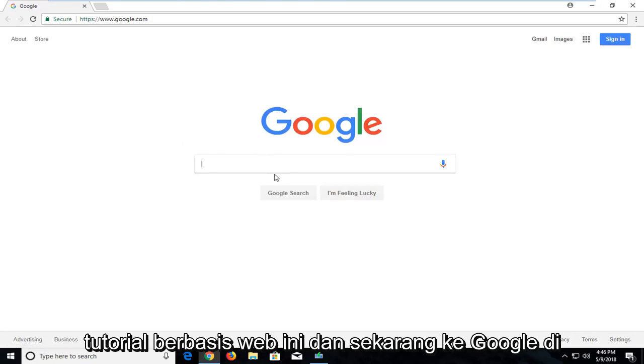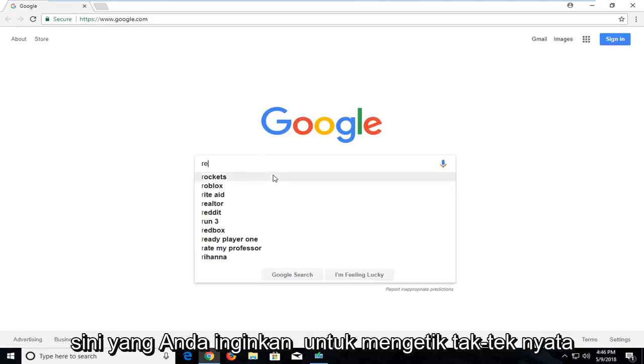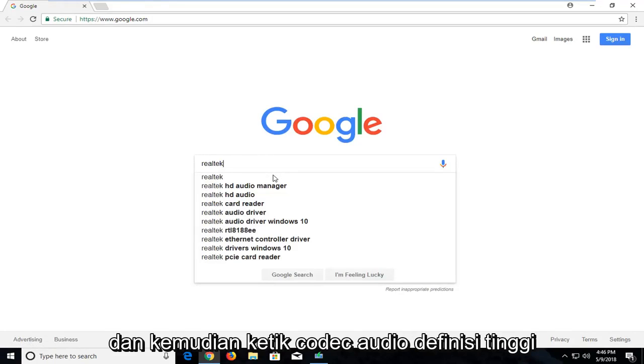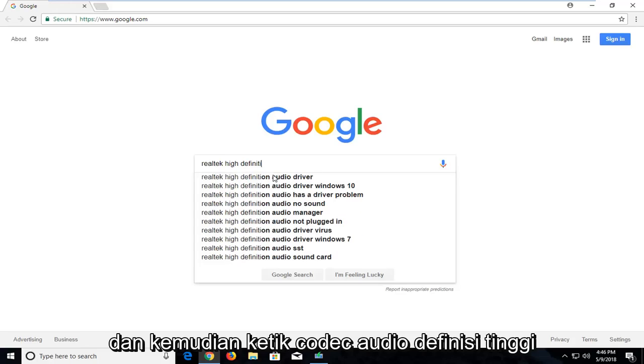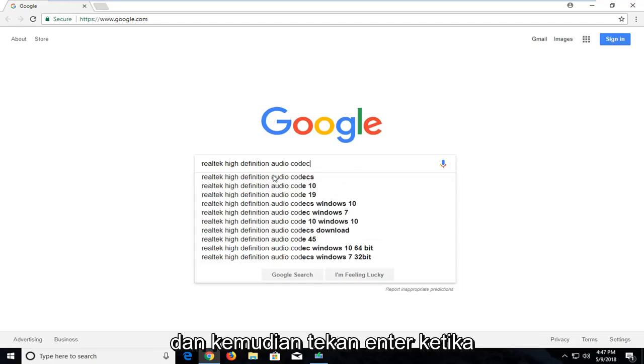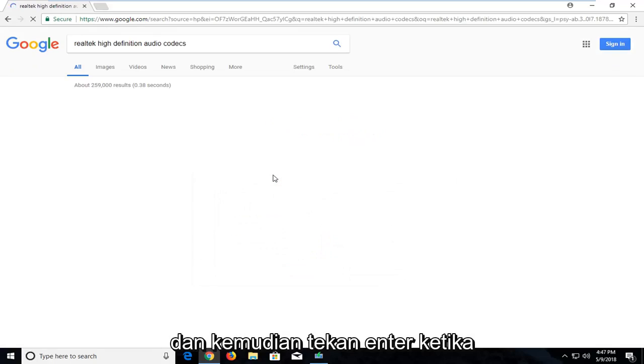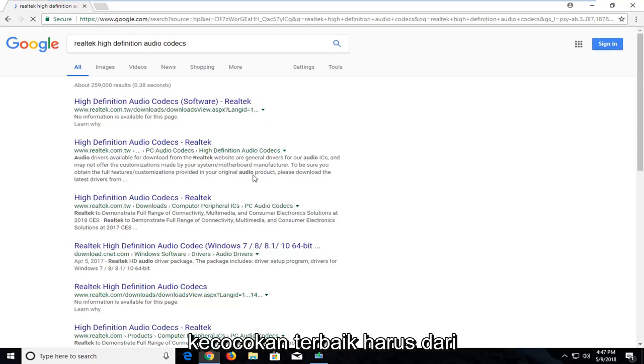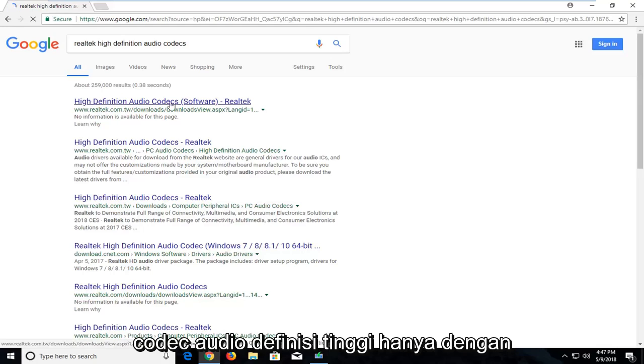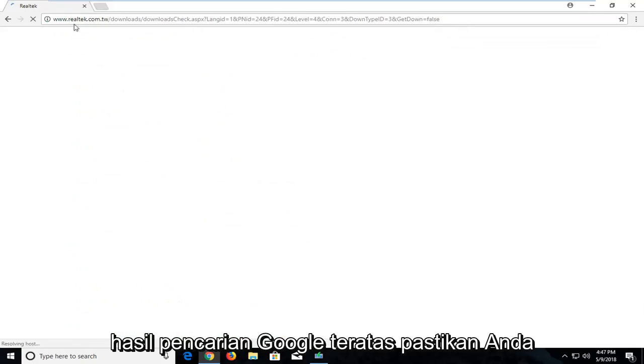Now on Google here you want to type in Realtek, T-E-K, and then type in High Definition Audio Codex. Then just hit enter. One of the best matches should be from the Realtek.com website here, High Definition Audio Codex. Just left click on that, should be one of the top Google search results.